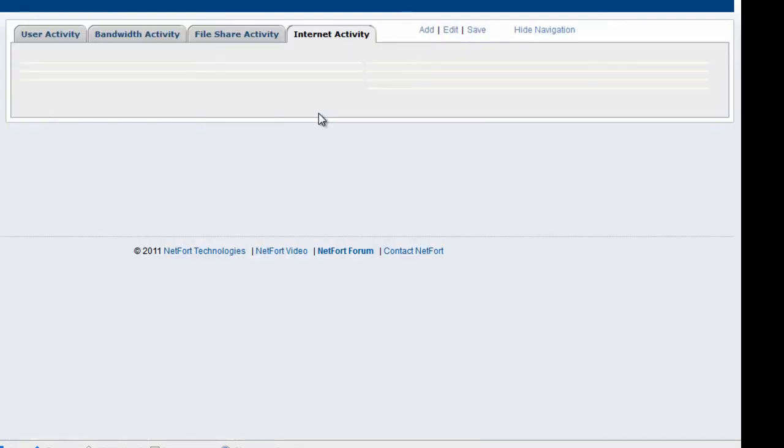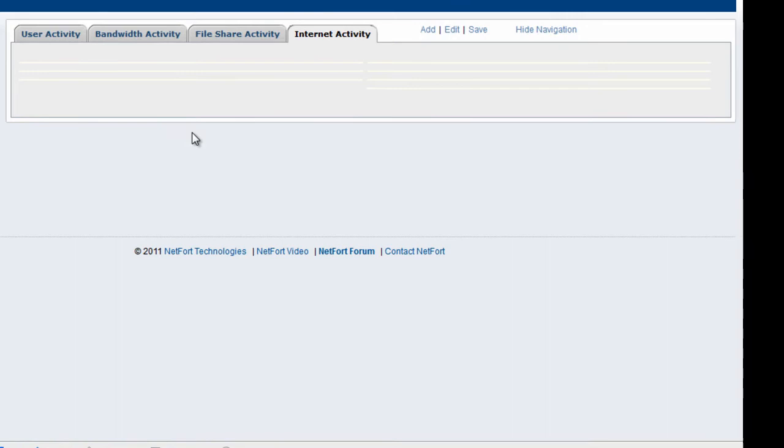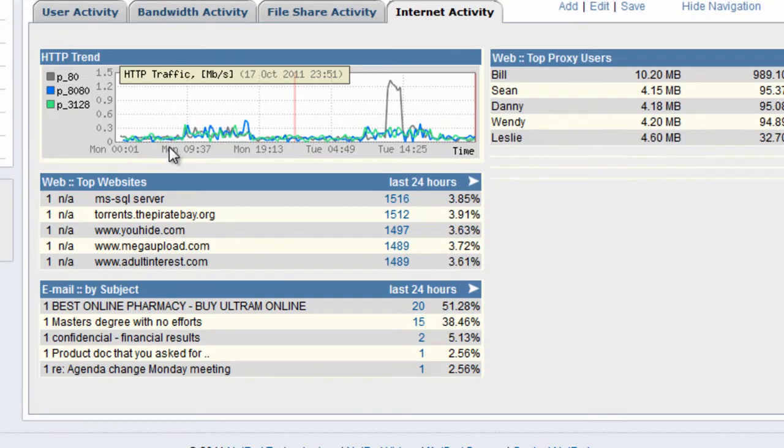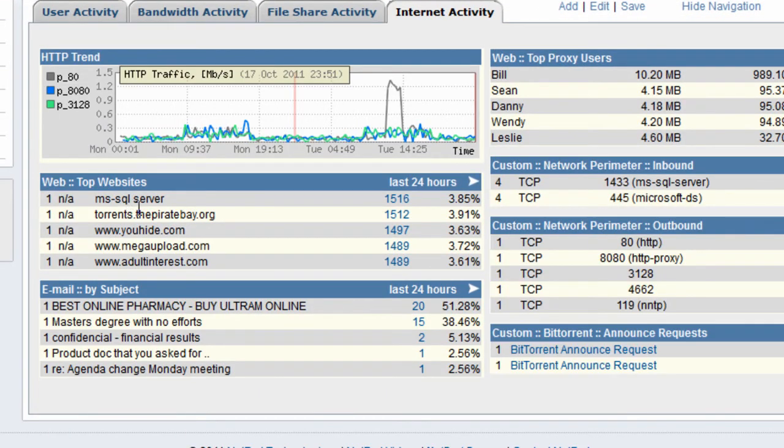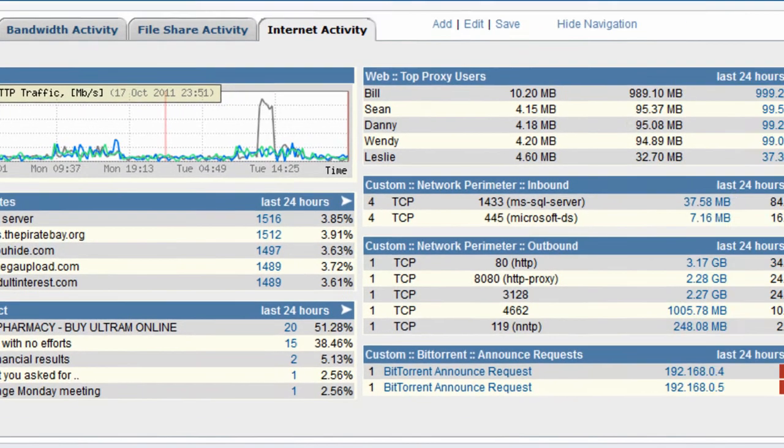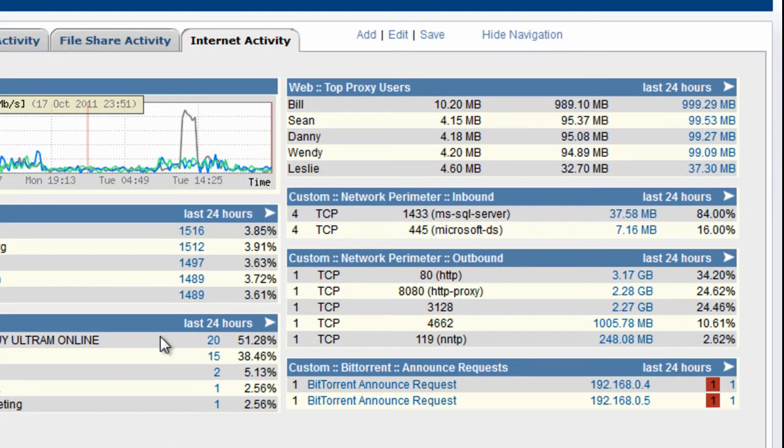Other information here on my internet activity dashboard includes what websites people are accessing. These are the top websites people are accessing right now on our network over the last couple of hours. What type of emails are going in and out, this is SMTP email, looks like some spam here coming in and out.